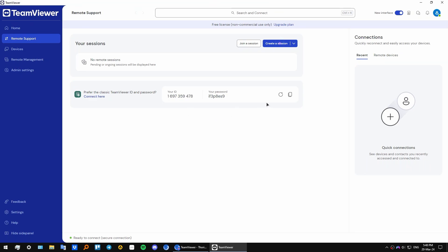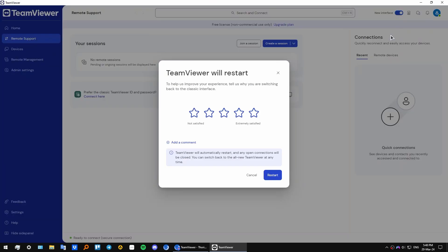For those people that are used to the old interface of TeamViewer, you can switch back to the old interface if you want. We have a corresponding button for that right here. If you disable it, then click restart and you will have the old user interface in TeamViewer.